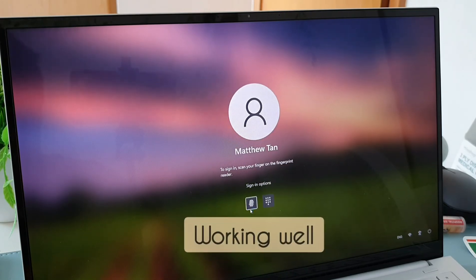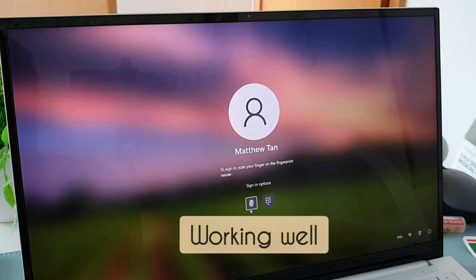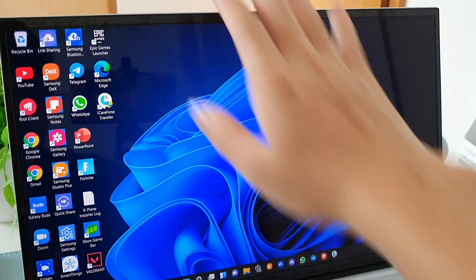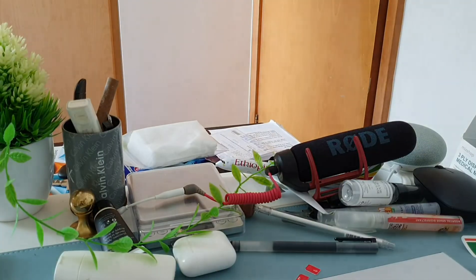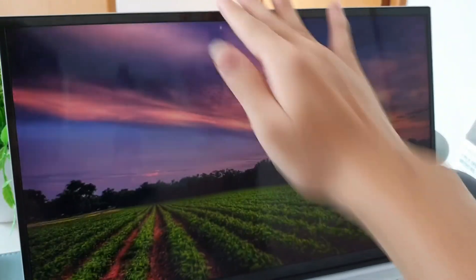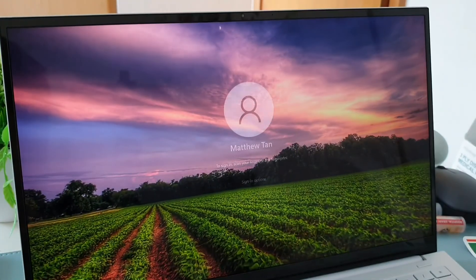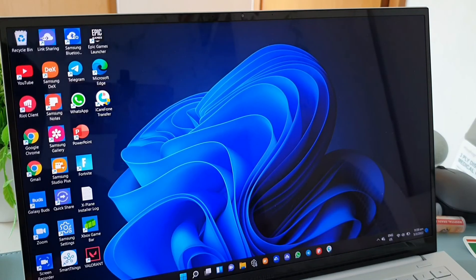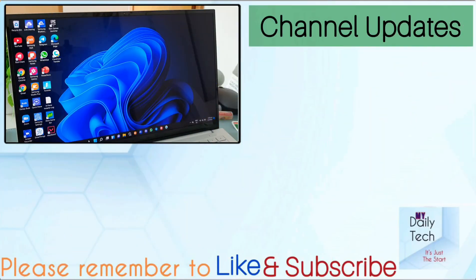Okay, so as you can see over here now, the signing options, I can use my fingerprint. So this is how you fix your Galaxy Book or any Windows 11 laptop that doesn't have its fingerprint sensor recognized in Windows 11.